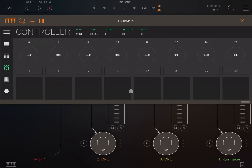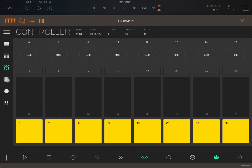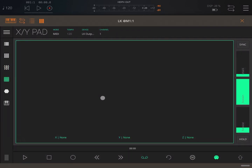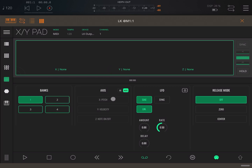You also have an XY pad which comes really handy, and again you can configure it as you like. You can use it to do practically cross modulation for CC messages but also for notes — like in this case, you can have notes here with pitch on the X axis.